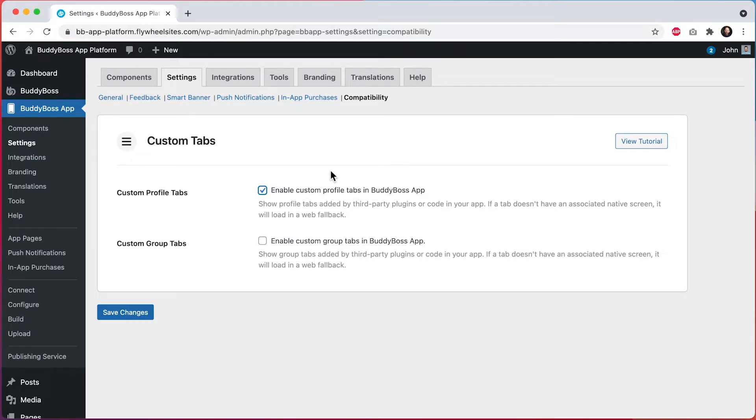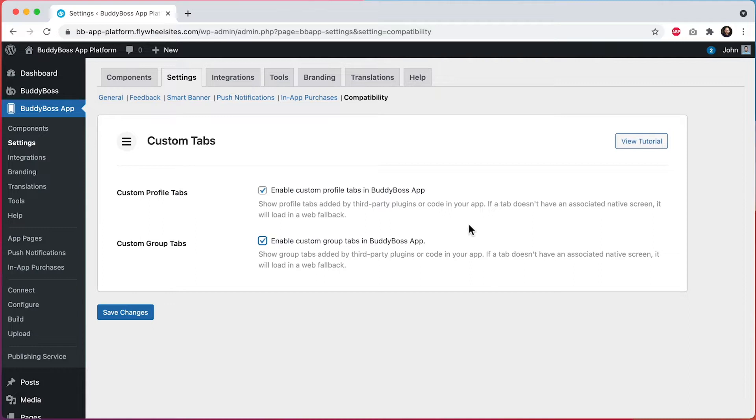And then we have the second option to enable custom group tabs in BuddyBoss app. So if I check that, then all of the third-party tabs that currently display in social groups on the website will automatically display in those same social groups in the app as well. And then we can click save changes.